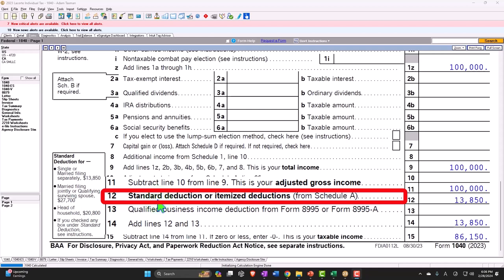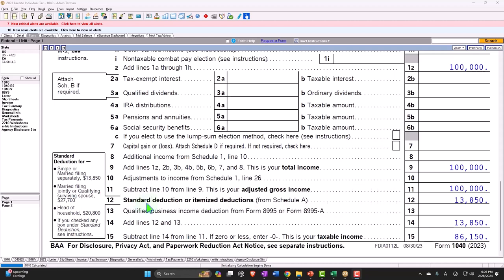We'll do a similar kind of process here, but we'll add a couple other things we didn't do last time, such as if the individual is over a certain age to be able to get an increase in the deductions, and as well as being blind.